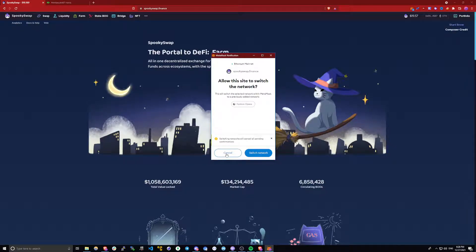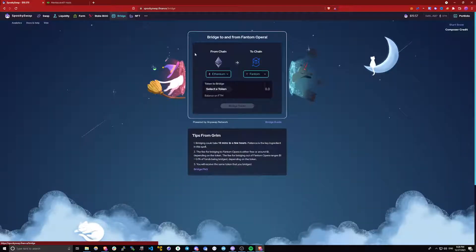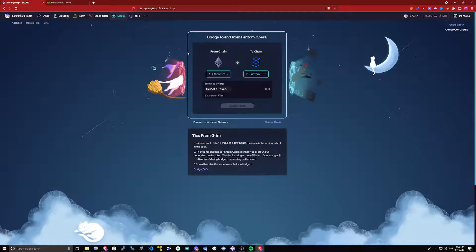You will have to be on your original network that you are bridging from for the bridge to work. Once you are done with that, click bridge at the top. On this page you will need to select from what chain you are bridging from and to what chain you are bridging to.